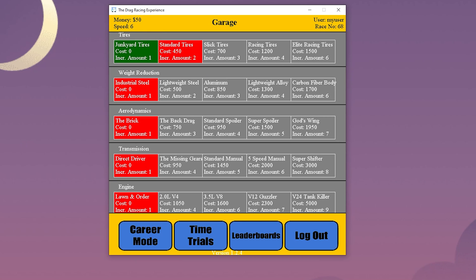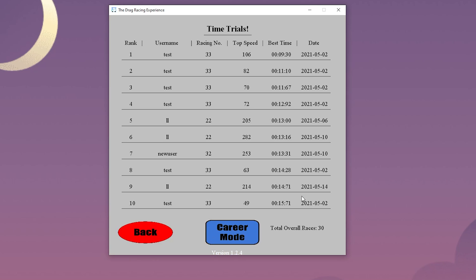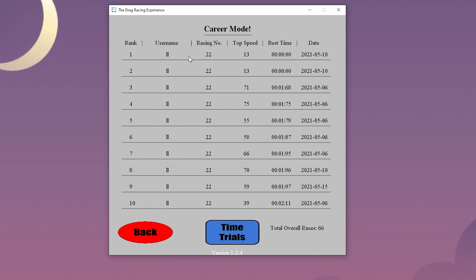Next would be the leaderboard screen. Here we have the top times for either career mode or time trial mode. It also shows the total overall races all of the users have completed. This adds competitiveness to the game.